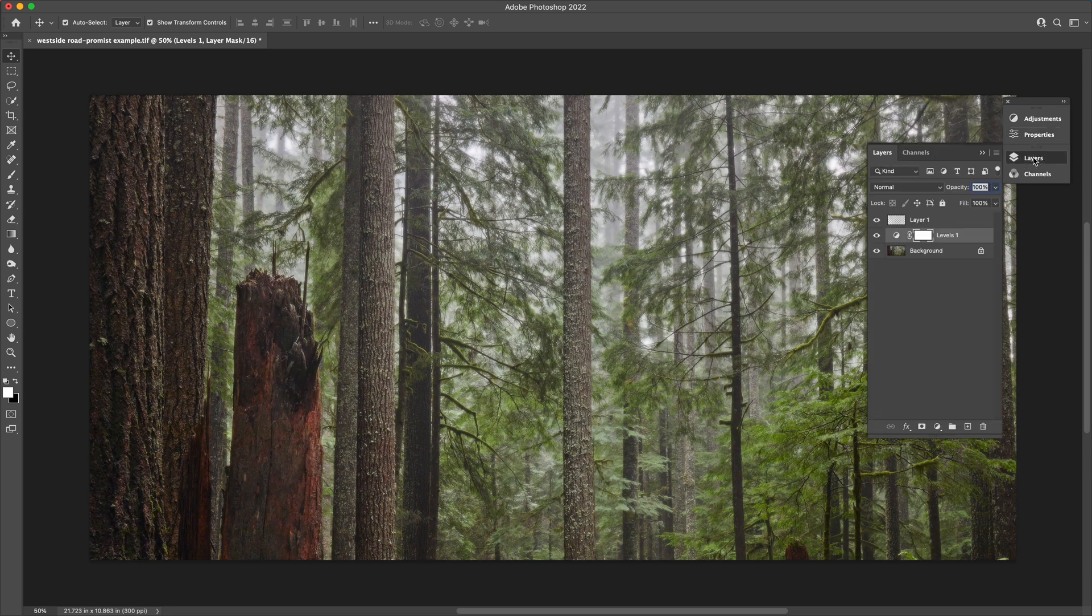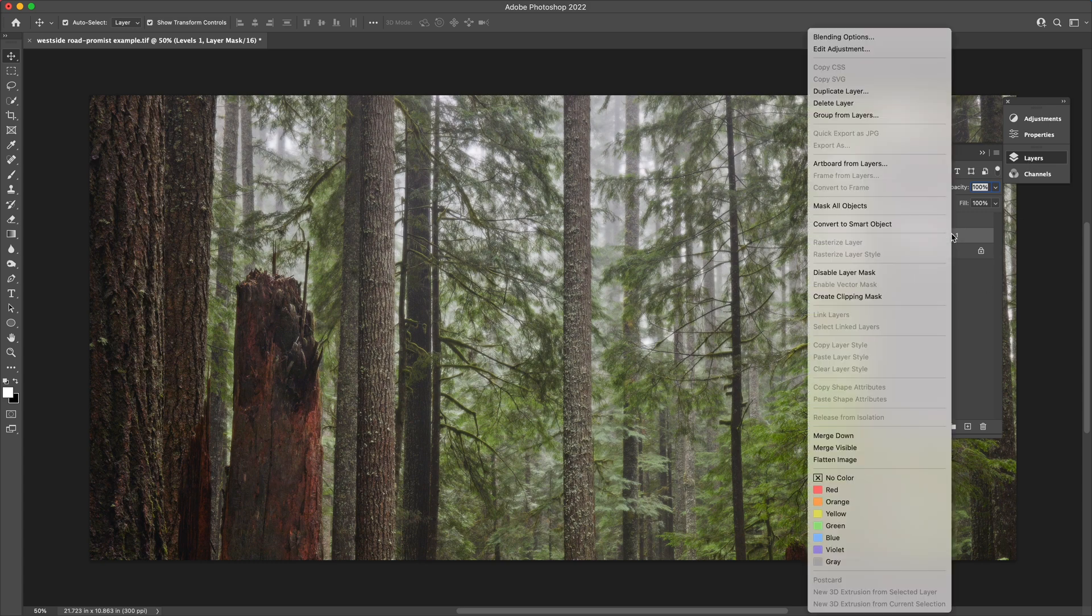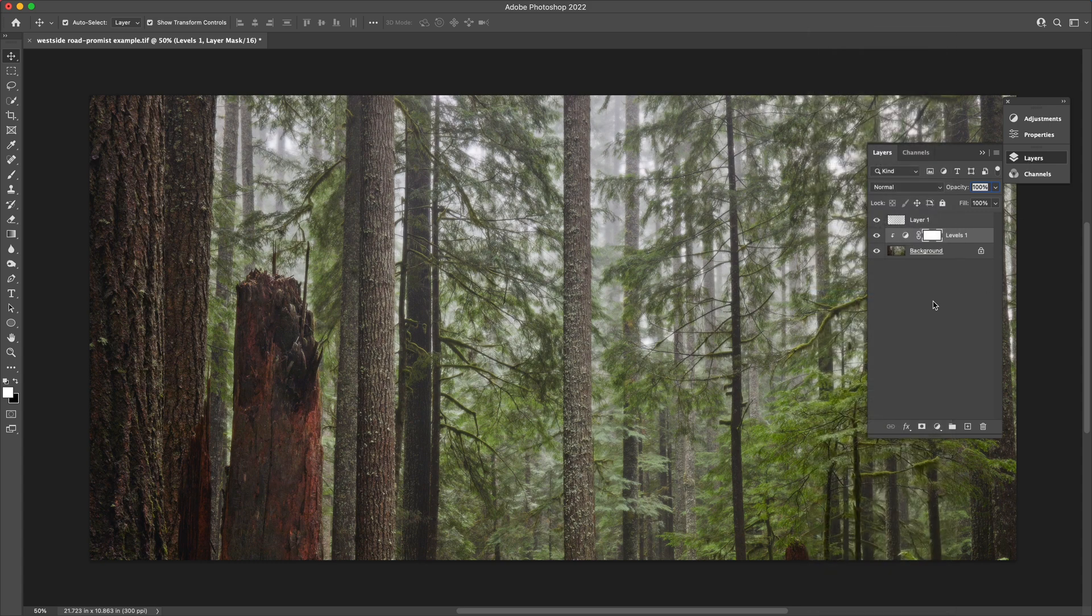Clip that layer using a clipping mask to the background layer so that levels adjustment is only applied to the background.